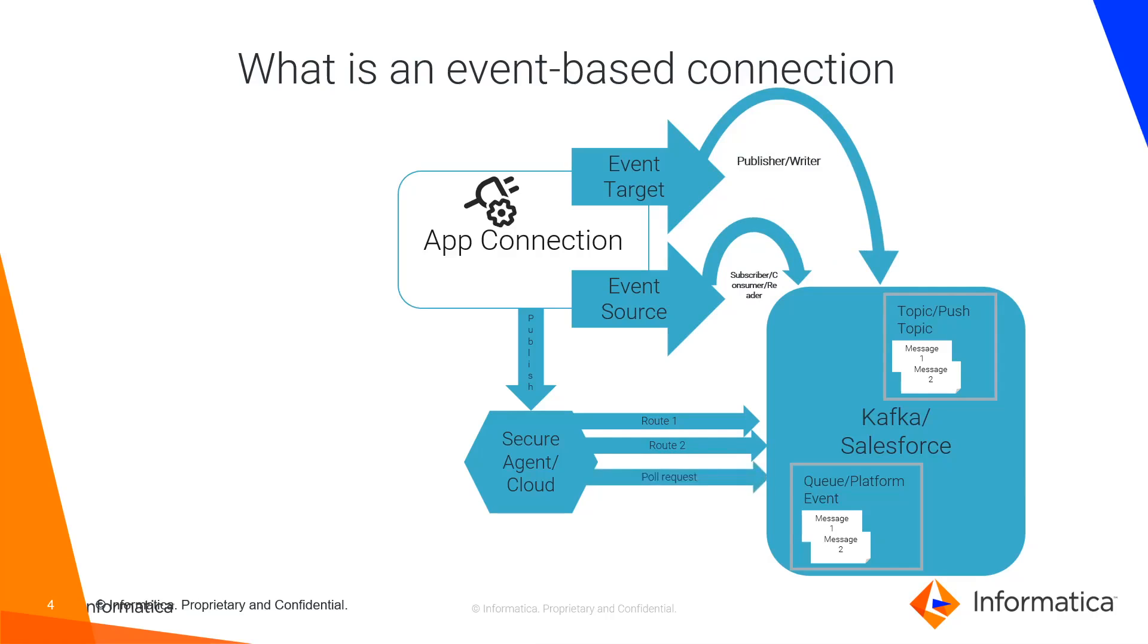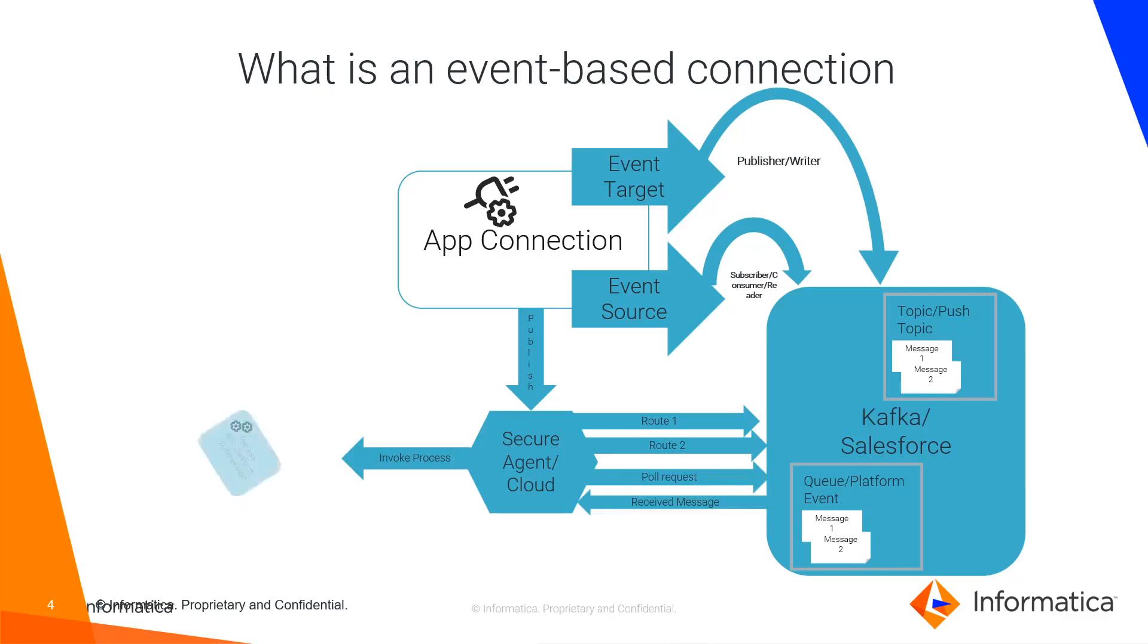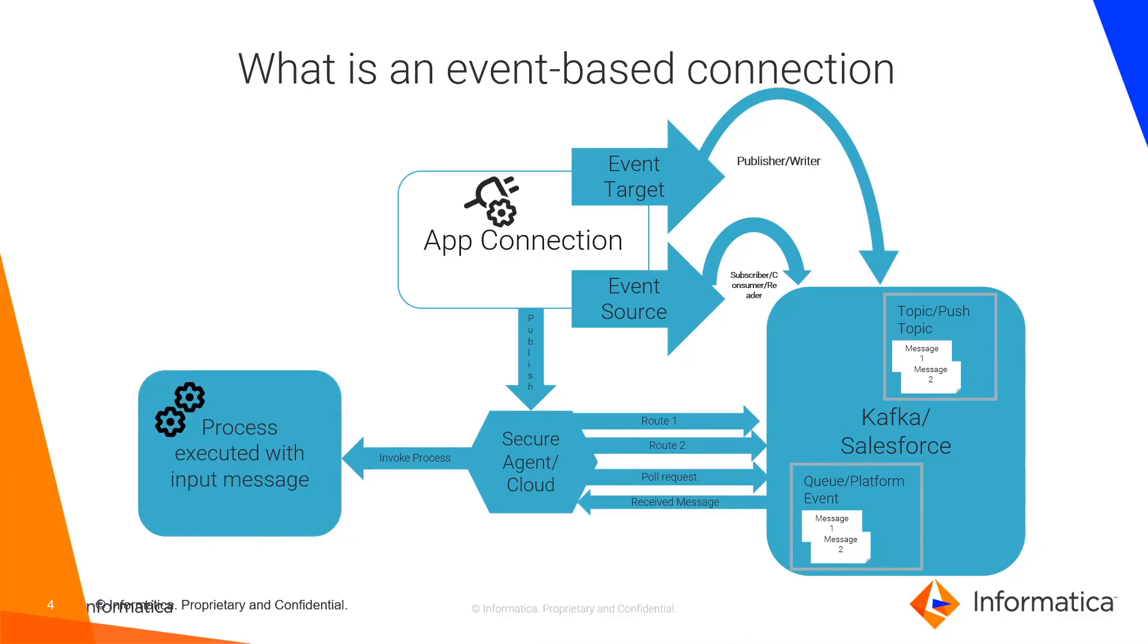For event-source, the route will pull or scan for messages on regular interval. If it gets any message, then it will deliver the message towards the associated process as an input. The process will be executed with the full message and processed as per business logic.